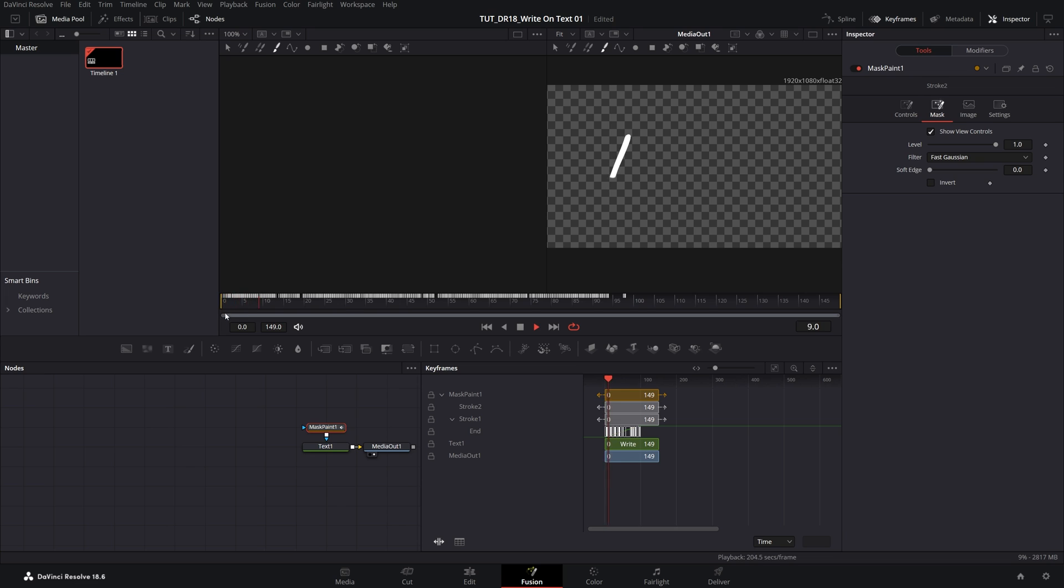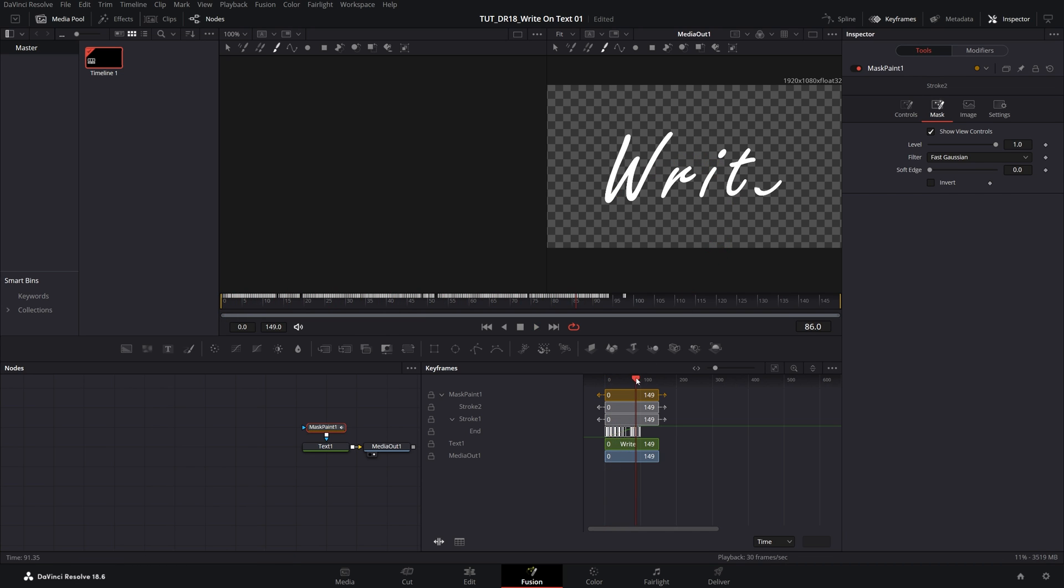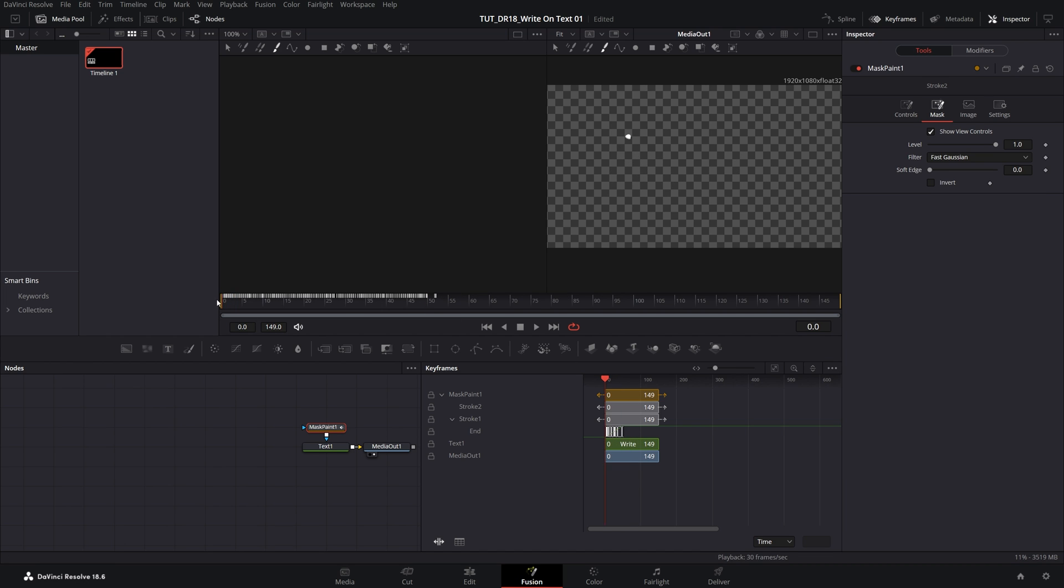If we do the preview here, we have the write-on effect, but it moves kind of slow. To make it faster, you can further move them to the left to maybe 50 frames. That's how you can reveal text with the write-on effect in DaVinci. Thank you guys for watching.